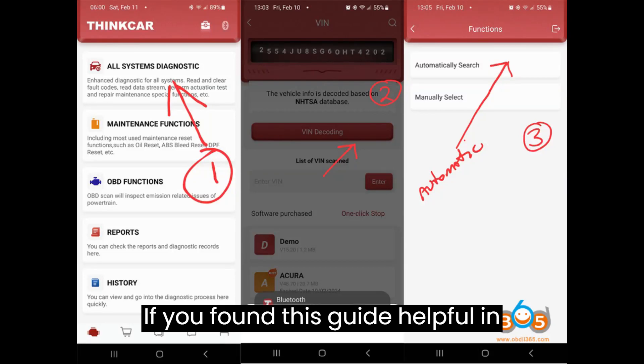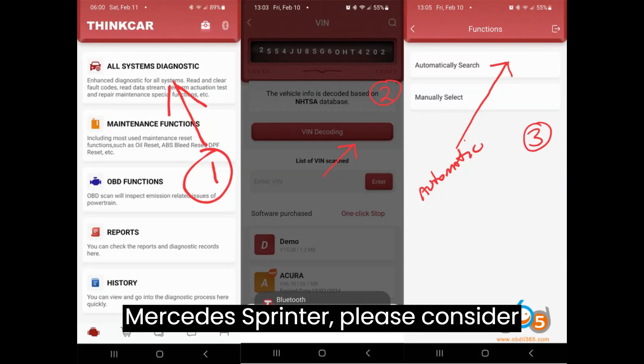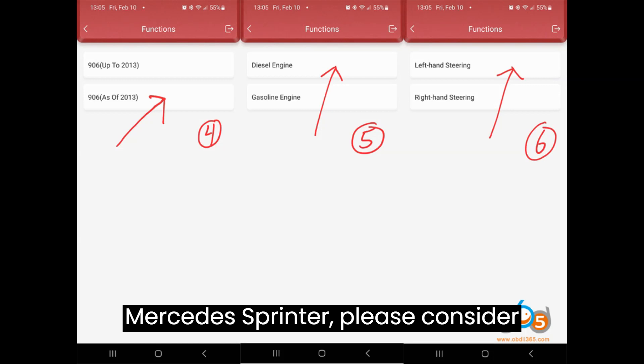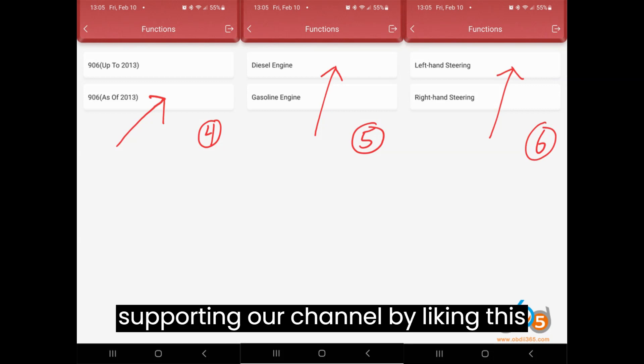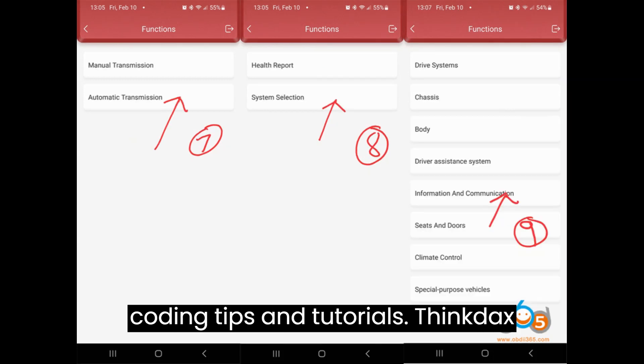If you found this guide helpful in installing the J51 Fuel Program for your Mercedes Sprinter, please consider supporting our channel by liking this video and subscribing for more automotive coding tips and tutorials.